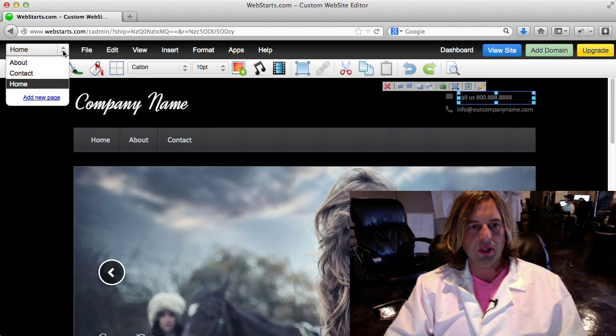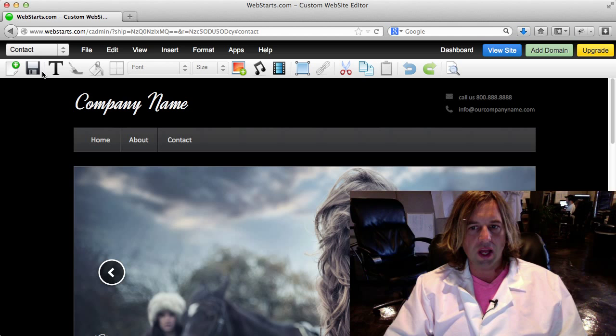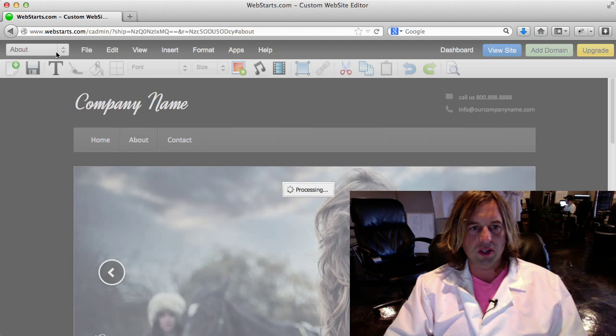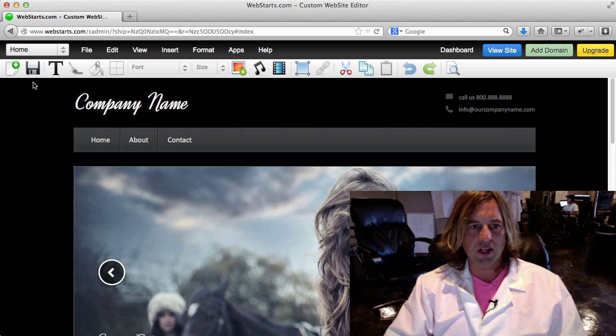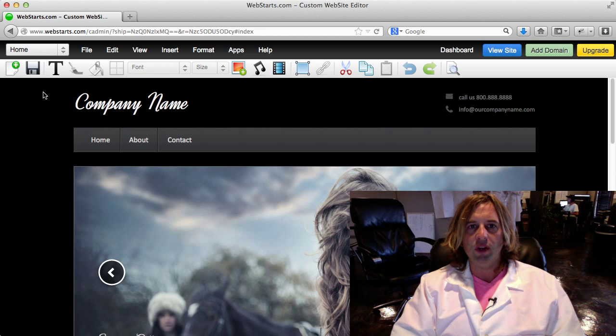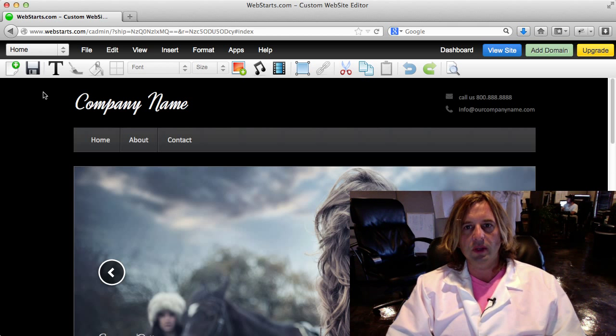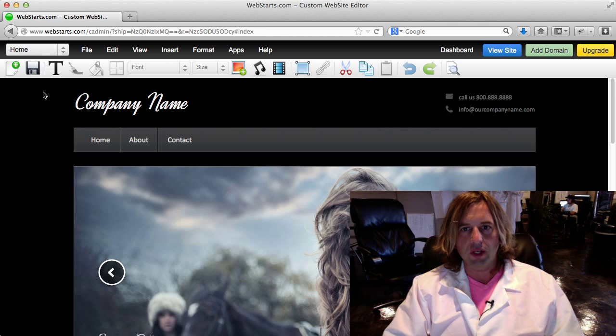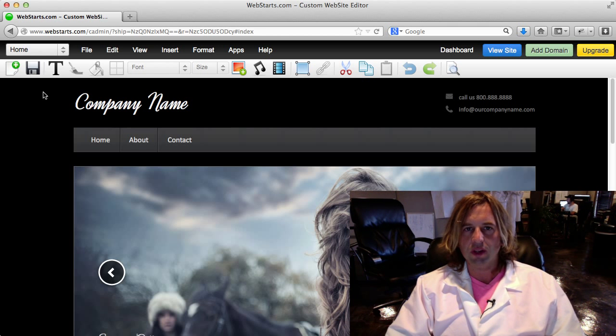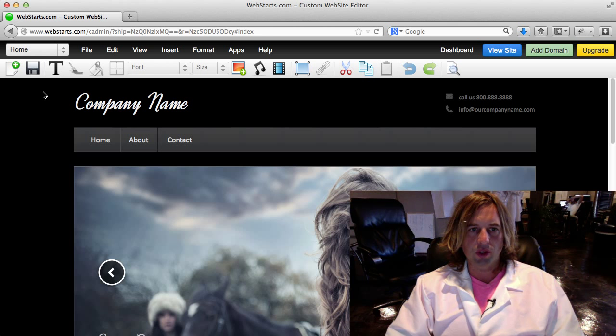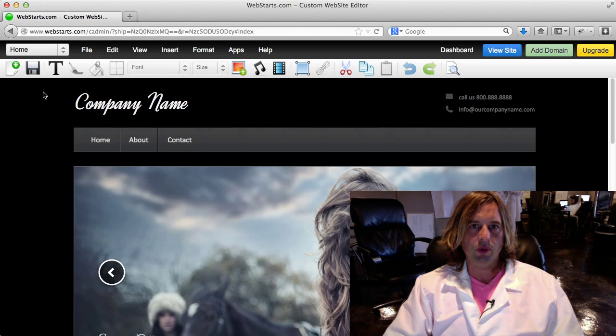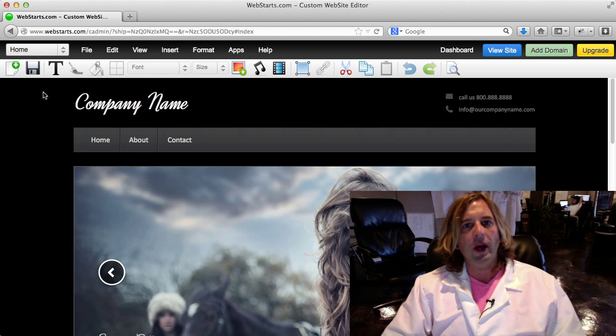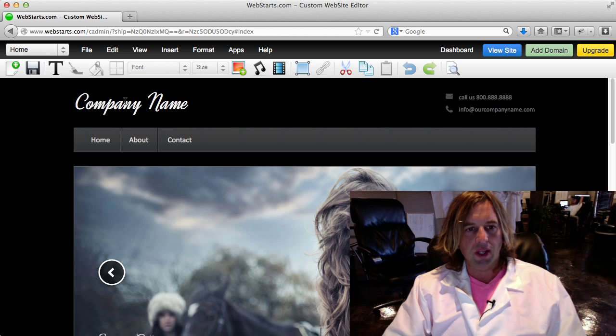The first thing I want you to notice is up here in the top left there's a little drop-down menu that allows you to toggle between the pages of your website. Most of our pre-designed sites come with three pages: home, about, and contact. You can add as many pages as your account allows. Our free account allows up to five pages, but if you upgrade to a Pro Plus for less than $100 a year, you get all the pages you want to create.